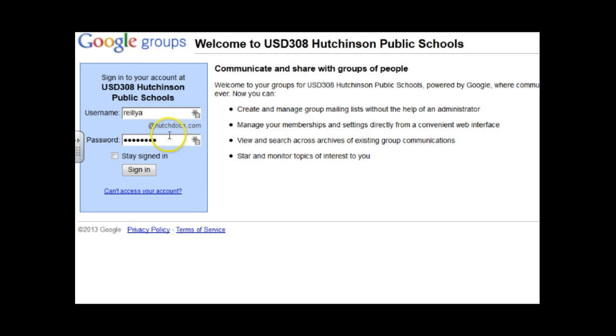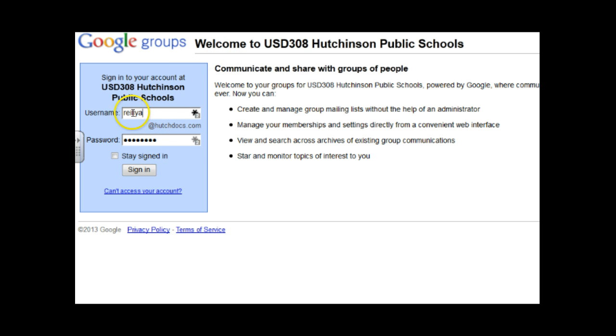You don't need that because it's already here. So if you go to the USD 308 website or if you bookmark this and you sign in through this, all you need is your last name first initial because the at HutchDocs.com is already there and then your password and then you sign in.